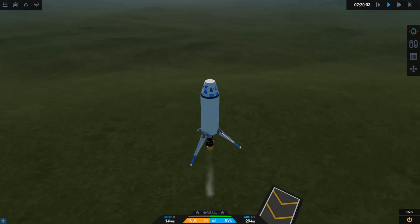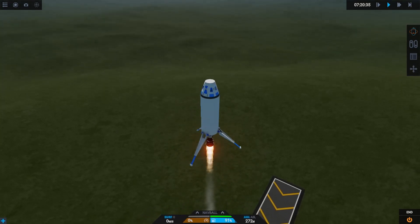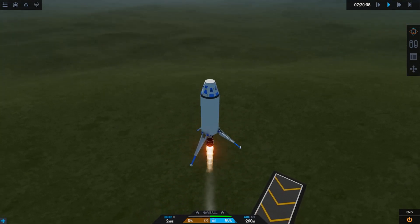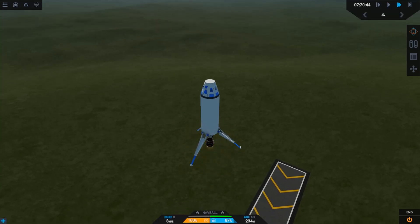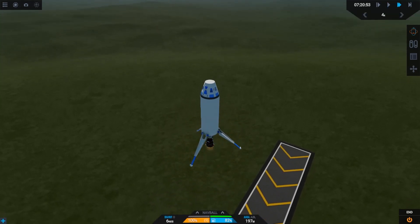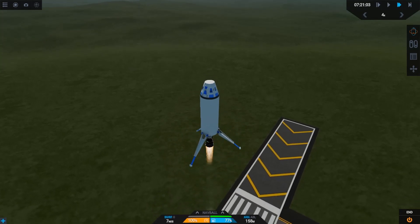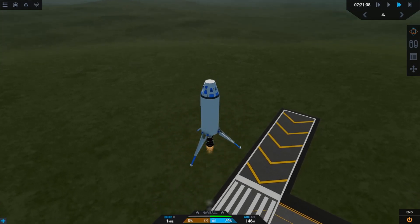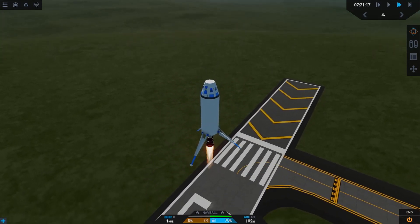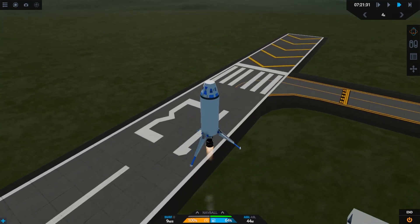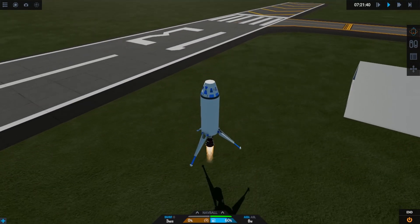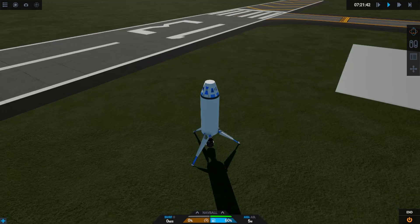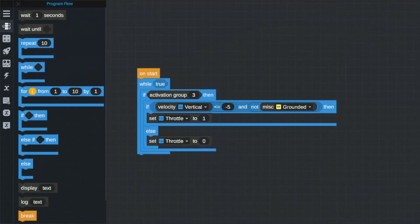As you can see the rocket starts to fall until it reaches a vertical velocity of 5 meters per second downwards. Then it throttles up till the velocity is less than 5 meters per second, then throttles down. It repeats this throttling up and down rapidly until the rocket hits the ground. Then, once it's grounded, it stops throttling altogether and is landed. Now, obviously this is not an efficient way to land, but we can use this logic statement as well as some clever math to create an auto land script that's much faster and much more efficient.